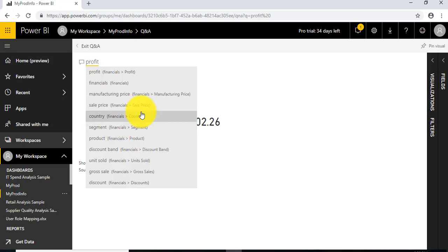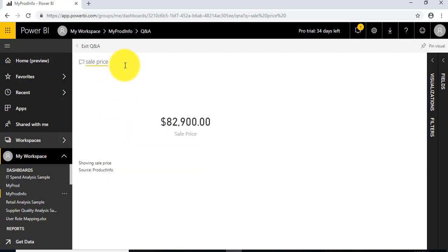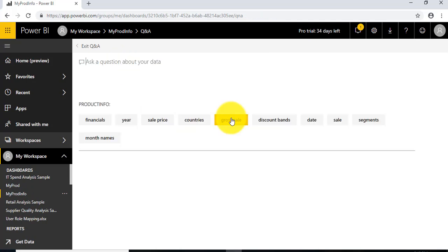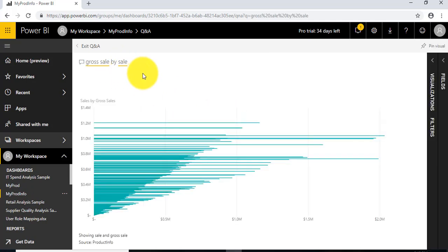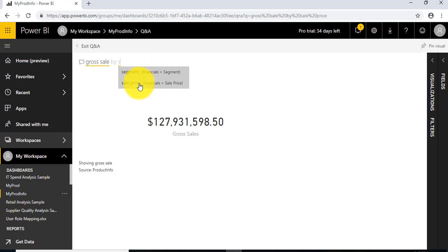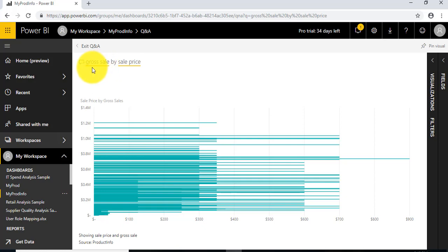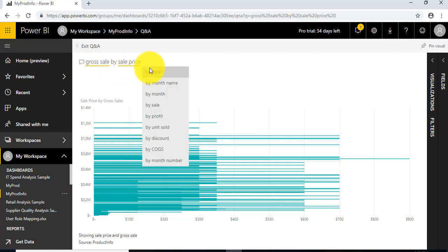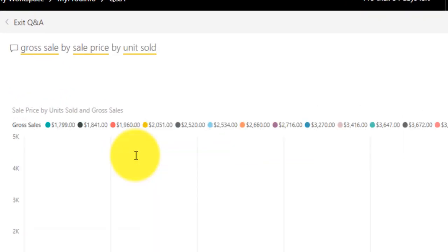...and sales price. We're choosing this phrase: gross sale by sales price, and by unit sold.